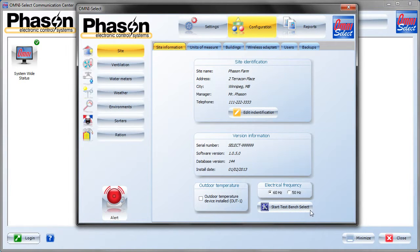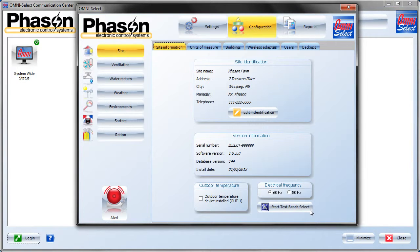The test bench select button is a troubleshooting tool for communications, which we're not going to cover under this tutorial. It's covered under another one.